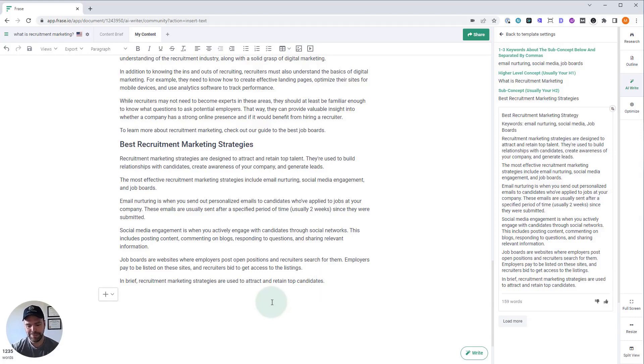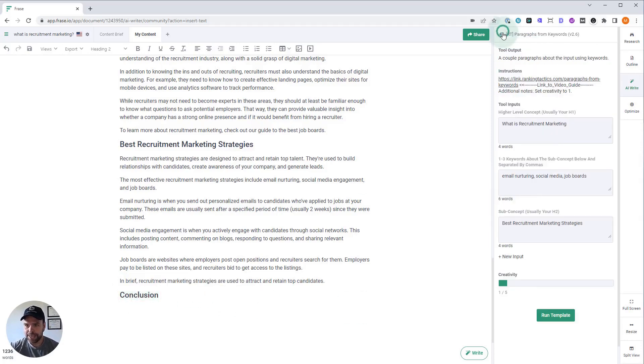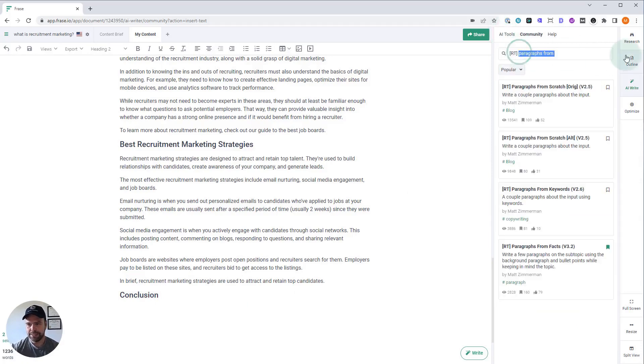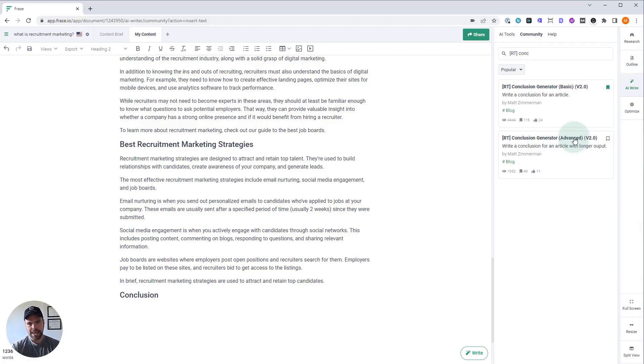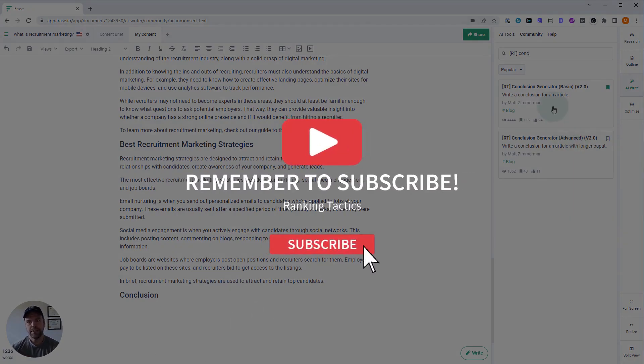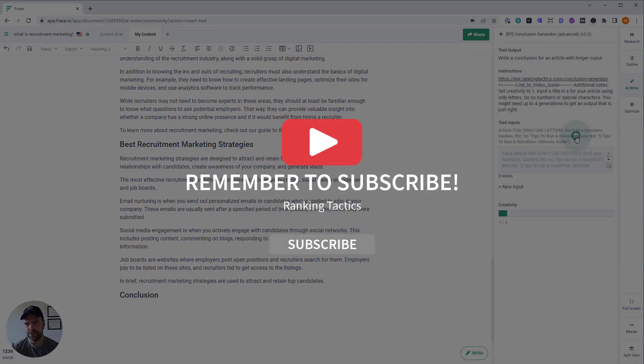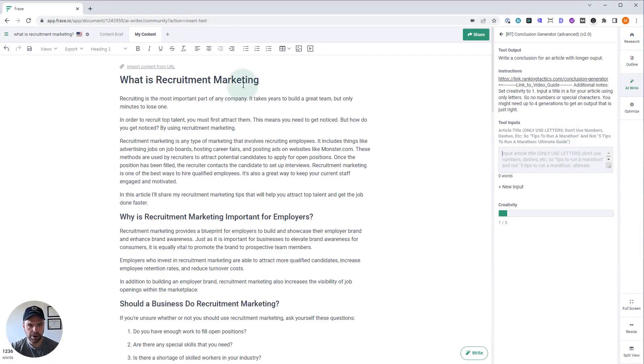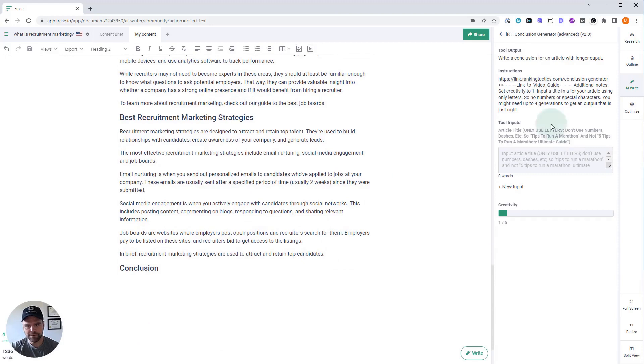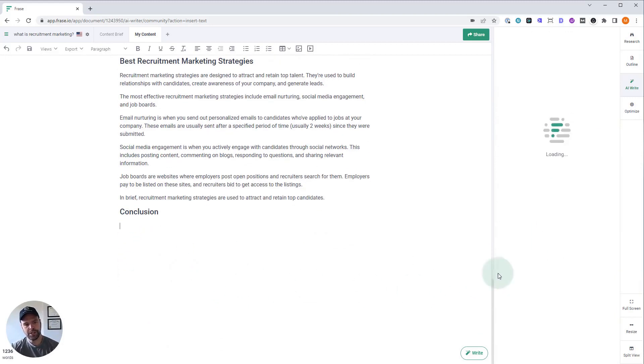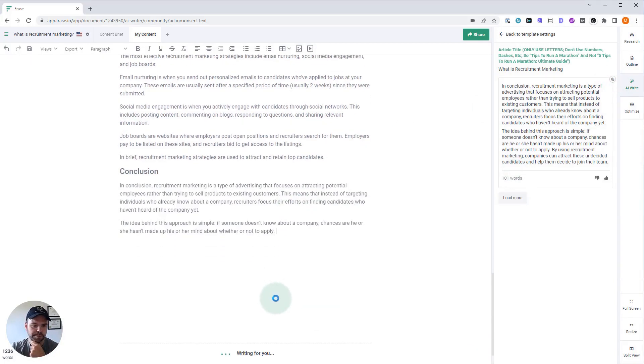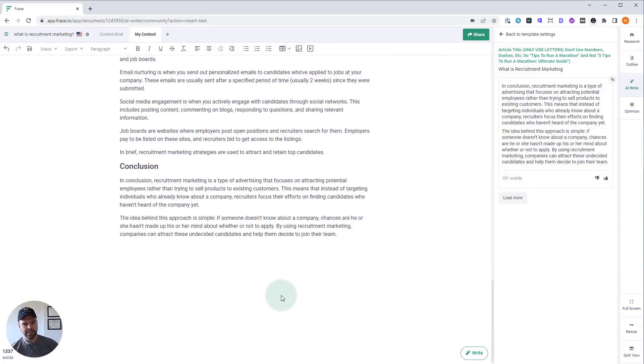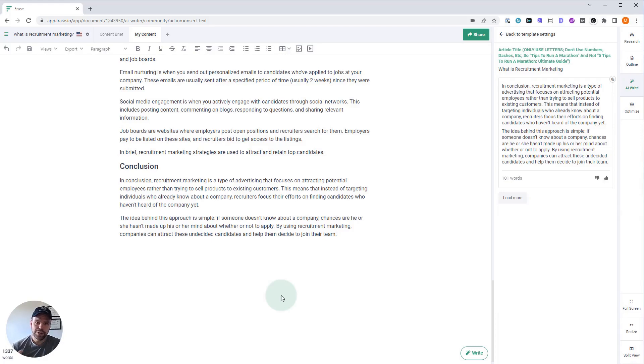Let's put a conclusion on here and be done with this. So here's our conclusion. And as you guessed, we have a conclusion template. We have two. There's basic and advanced. Advanced is going to give you more output, but it's probably going to take more generations because sometimes the AI gets confused and writes an introduction instead of a conclusion. If you want something shorter that basically always says in conclusion, then use the basic version, but we're a little bit adventurous. We're going to do this advanced version and we need our article title. What is recruitment marketing? Follow the directions. Very easy to use. Might have to do a couple of generations. Fantastic. Right off the bat, we get something great. 101 words. In conclusion, recruitment marketing is a type of advertising that focuses on attracting potential employees rather than trying to sell products to existing customers. This means that instead of targeting individuals who already know about a company, recruiters focus their efforts on finding candidates who haven't heard about the company yet. And if you don't like that, you generate again. Generate until you get something you want.